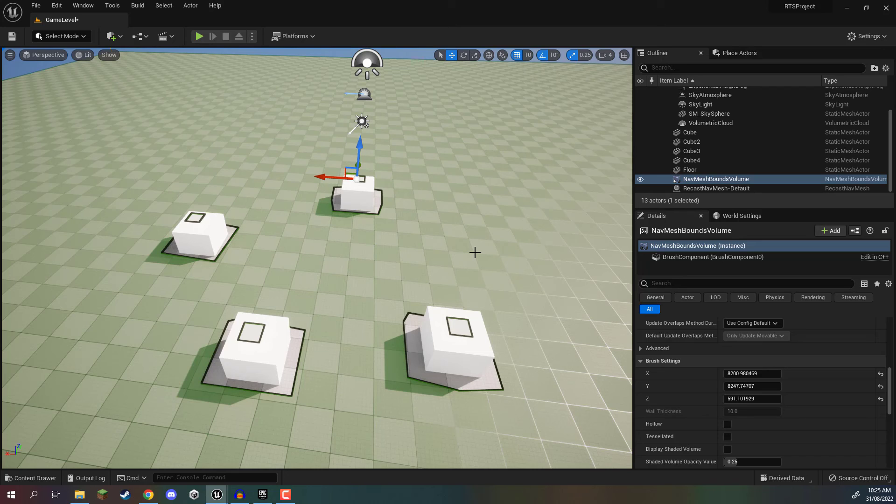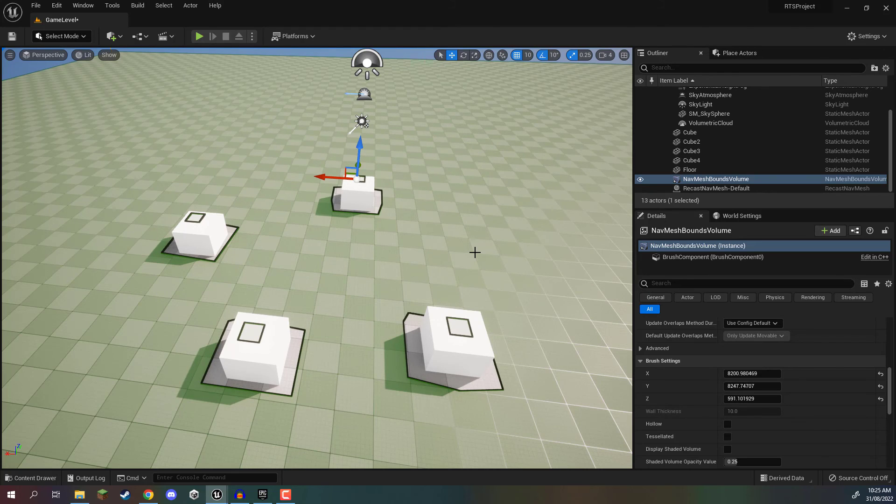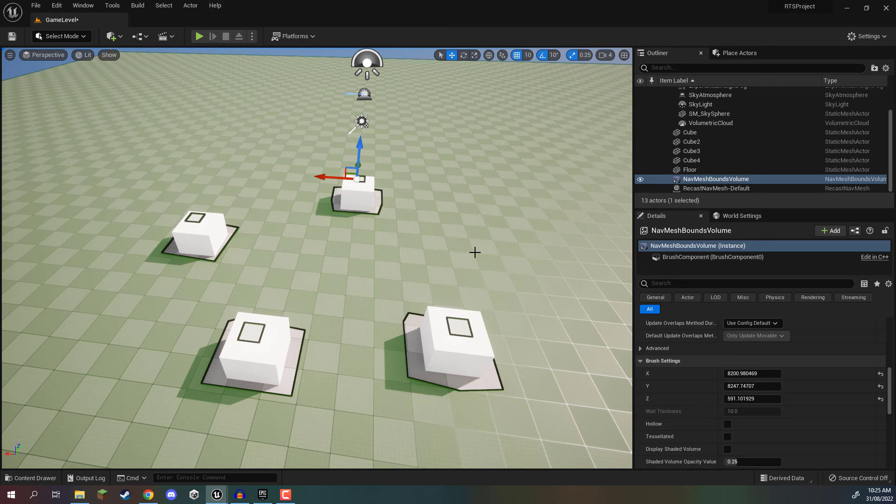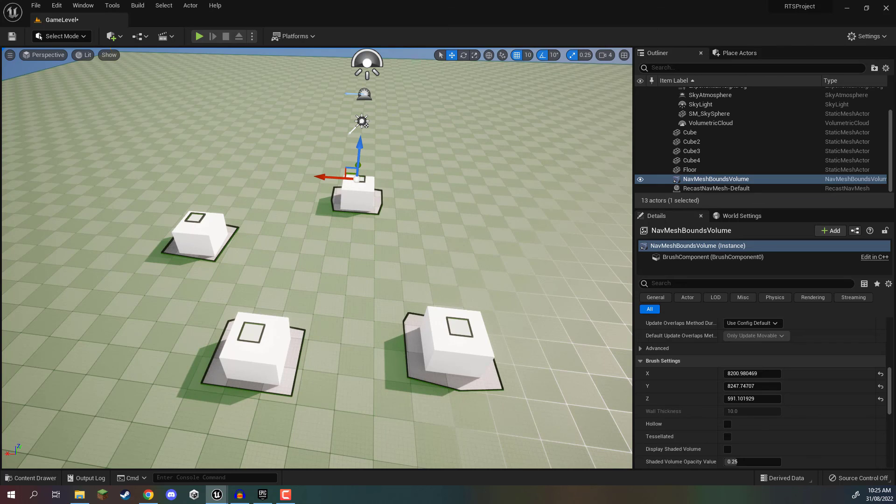Now in the next lesson, we are going to be looking at creating a unit which can actually utilize this and move from one spot to another using AI. So thanks for watching, and I'll see you all then in the next lesson.